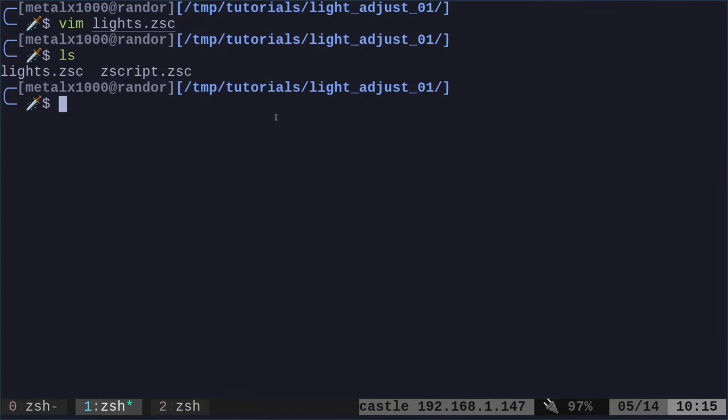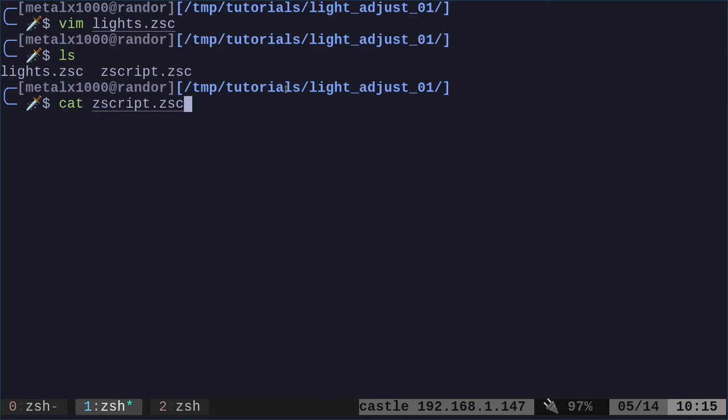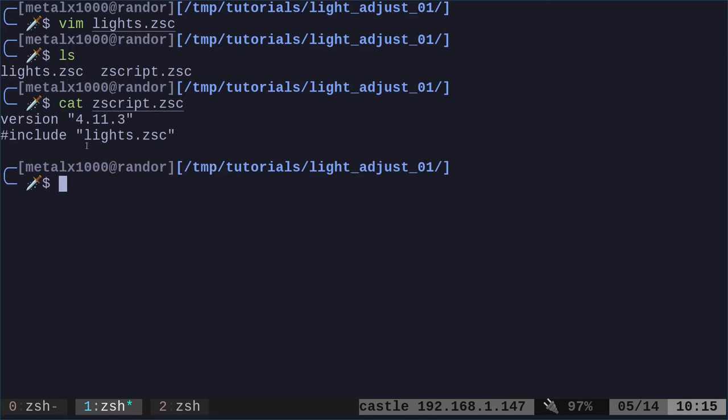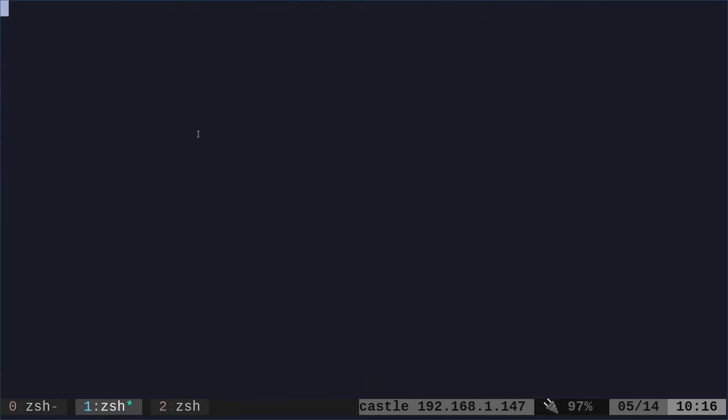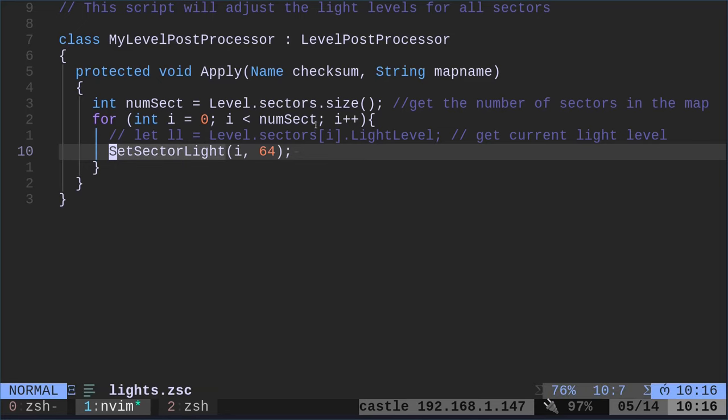One of them is our zscript file, which just has our version of zscript and to include the lights script. So now we're going to look at the lights script. What is this going to do? And again, you can download this code from the GitLab page.